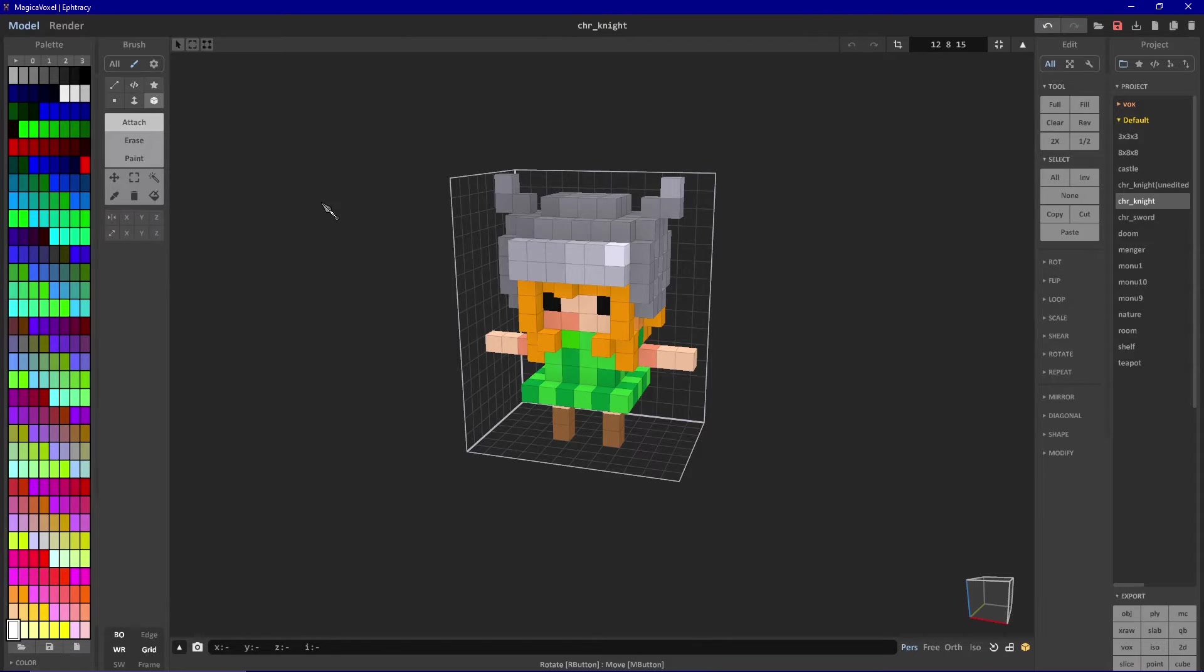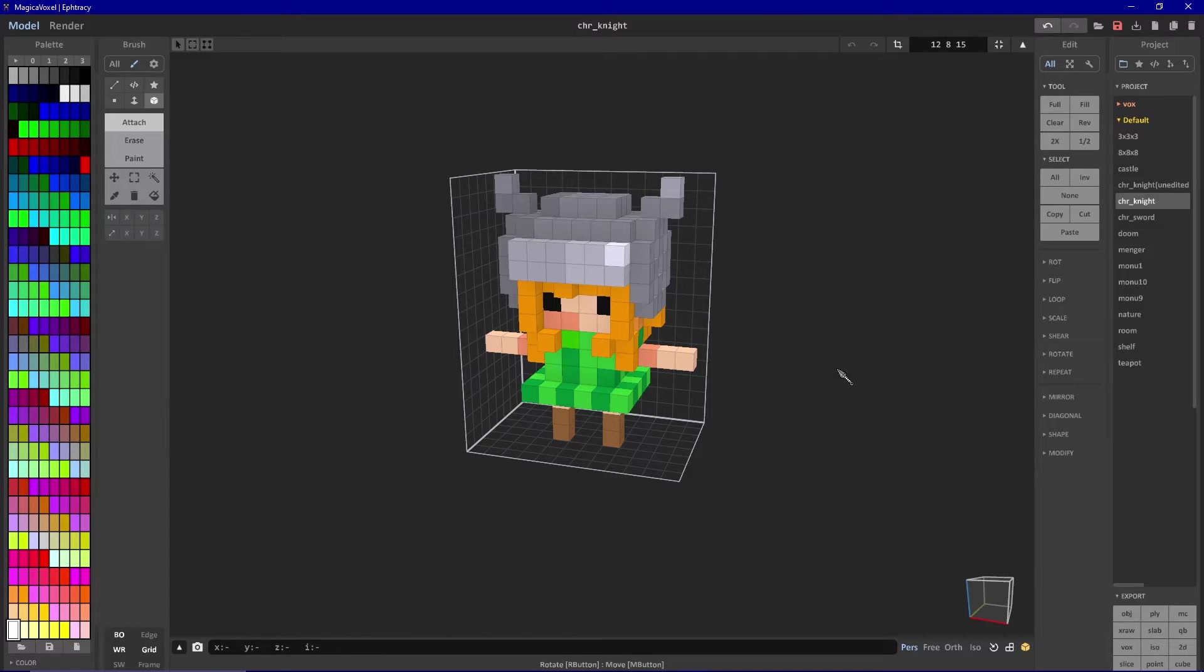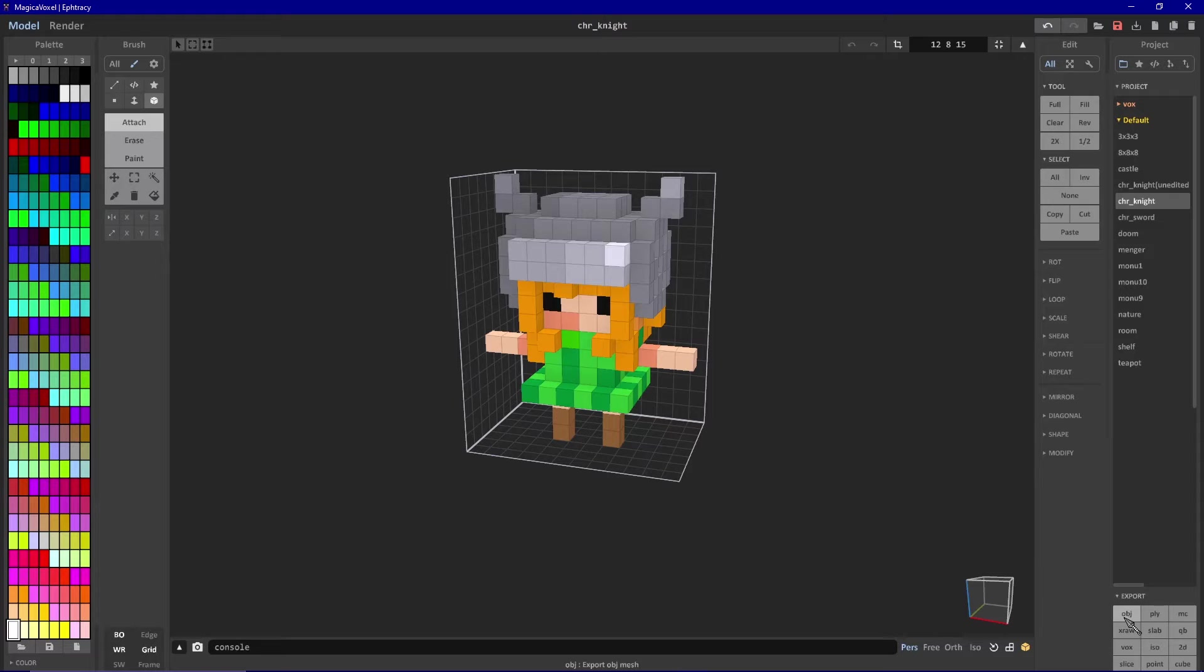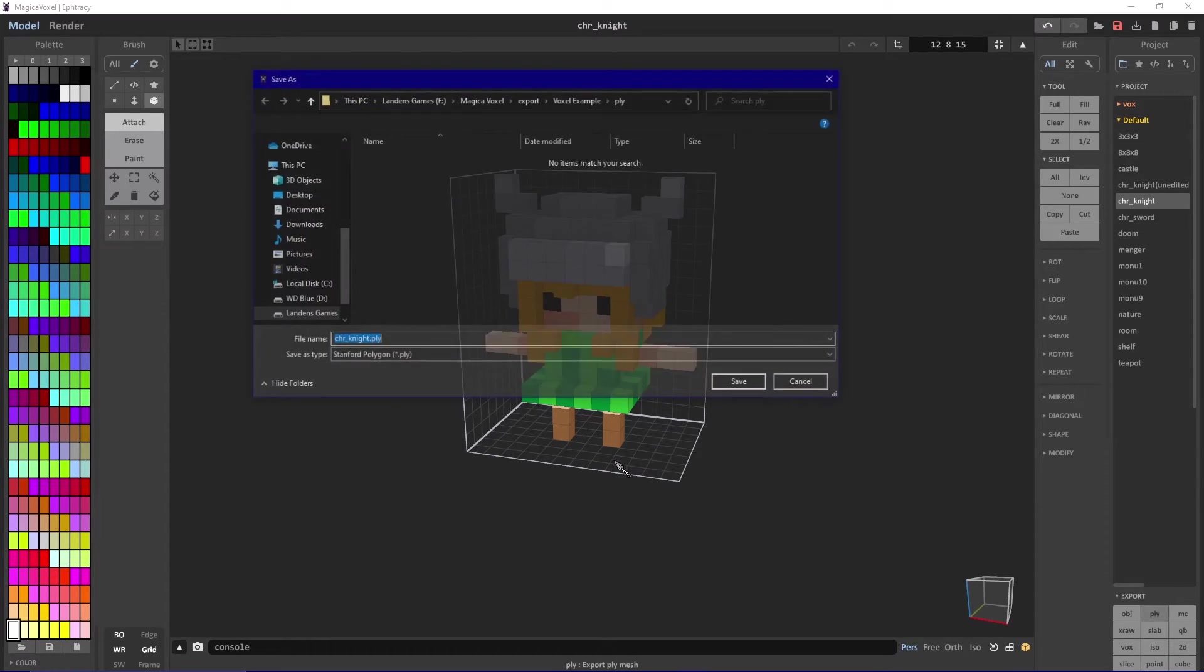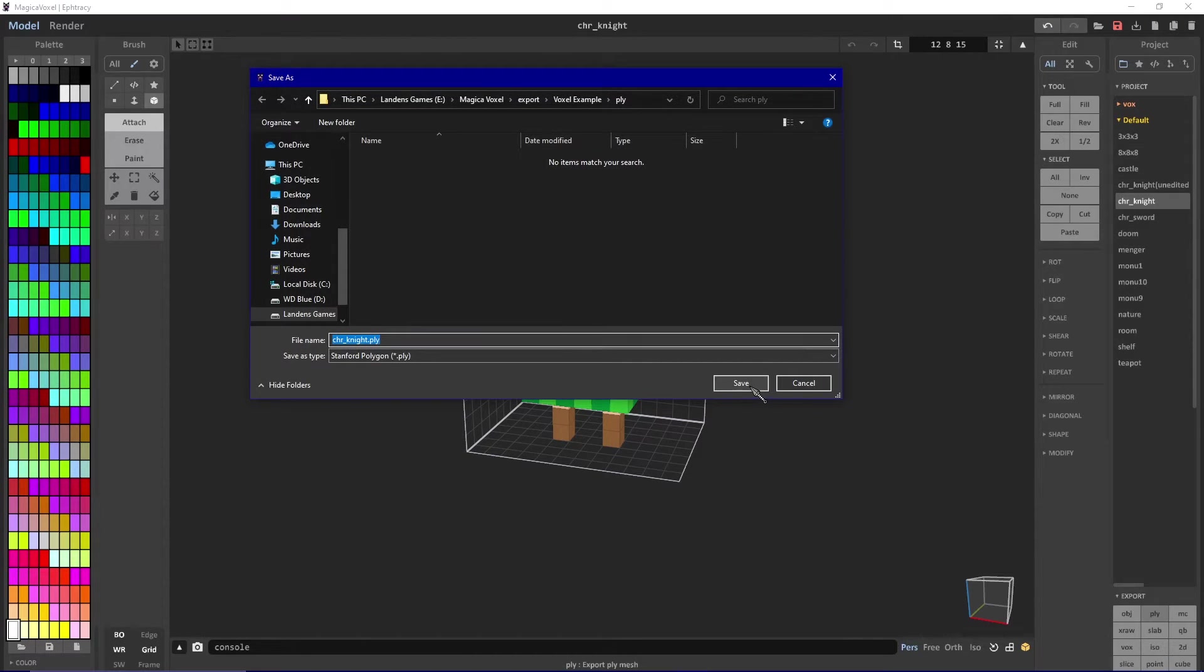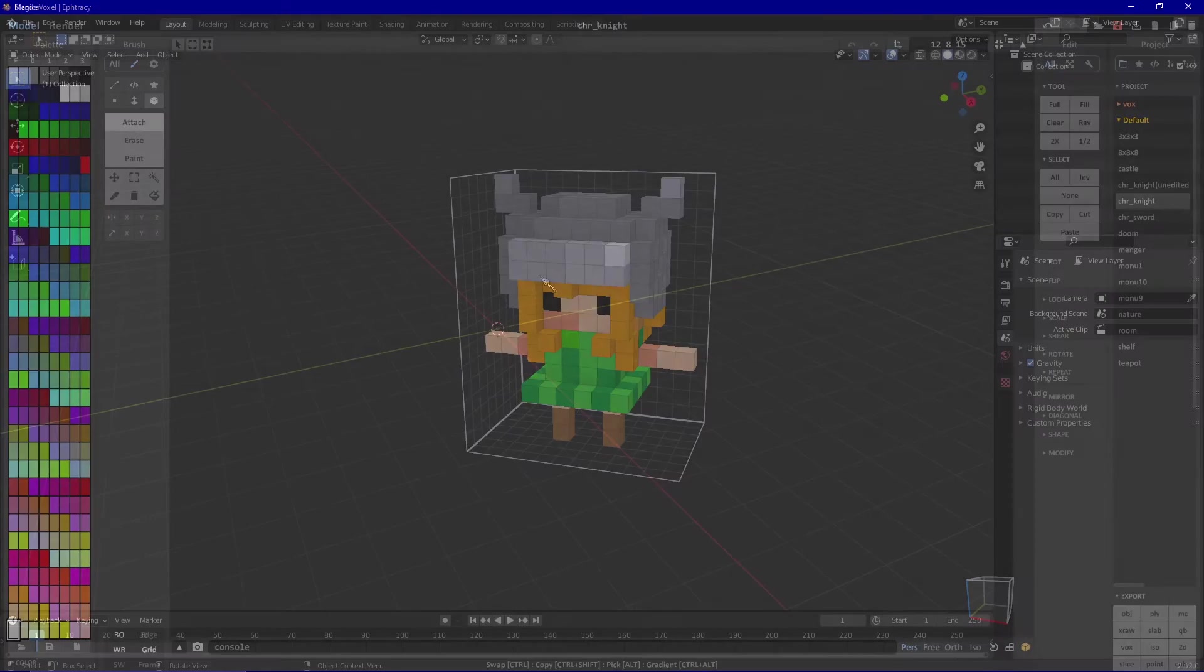The second method for exporting your model into Blender will solve some of the issues that we had with the OBJ. This time, instead of selecting the OBJ, select PLY as the exporting format. What this will do is it will put one file with the PLY extension into the folder of your choice.